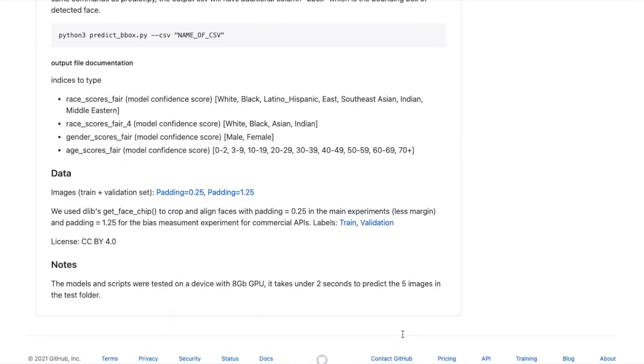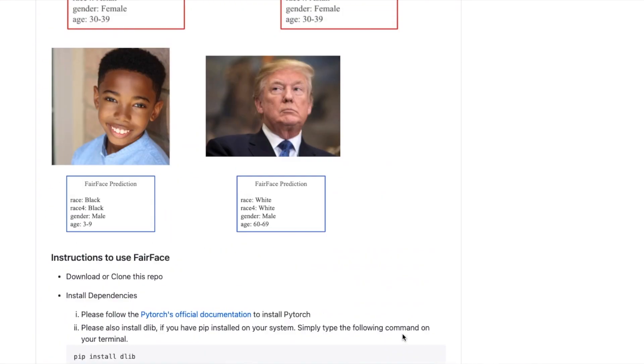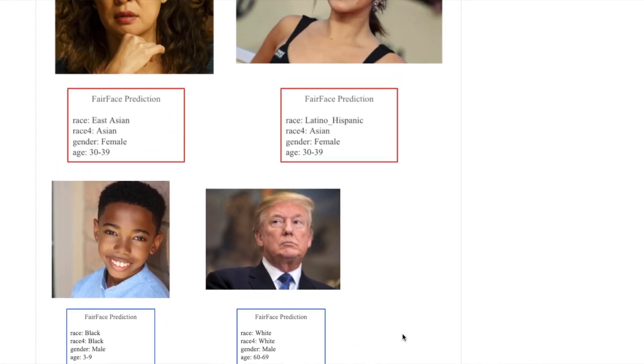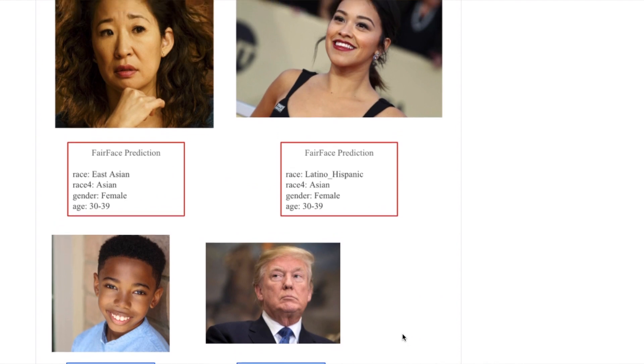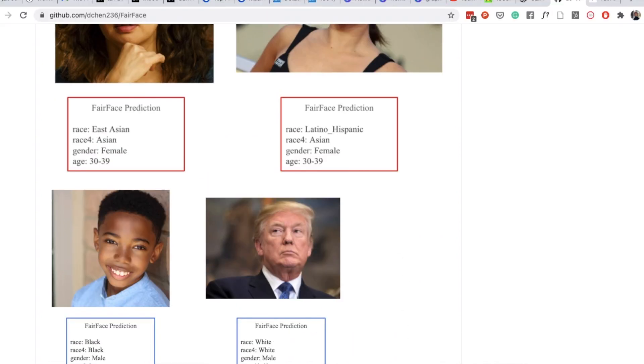However, when they added the class 'child' to the list of possible classes, that behavior dropped to 8.7%.